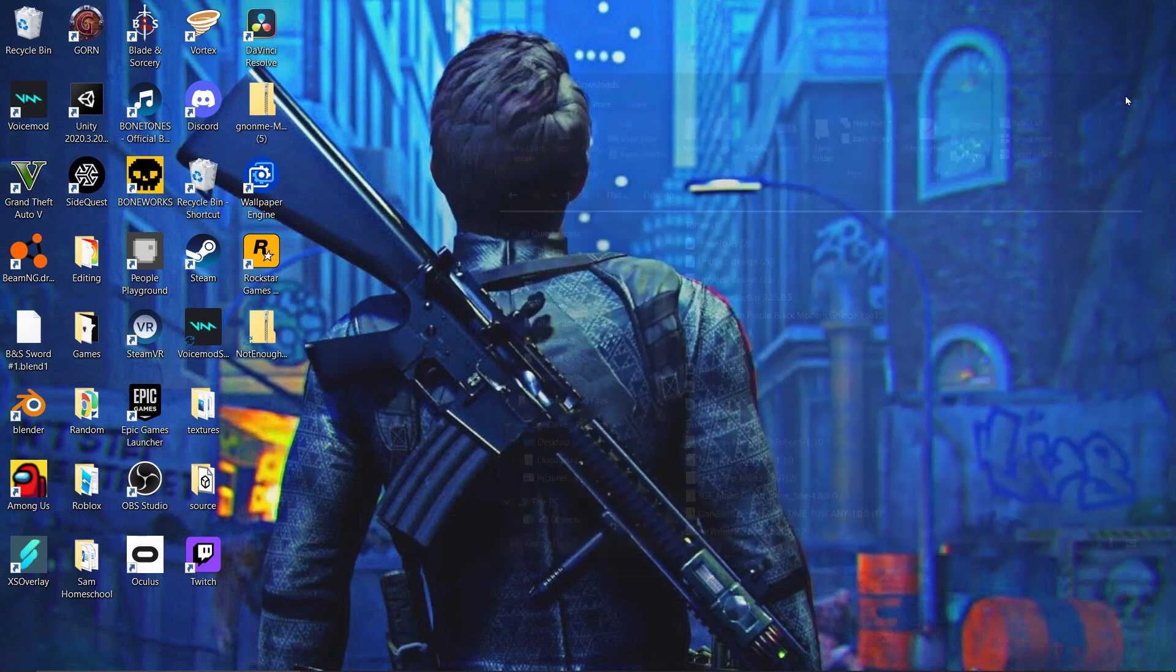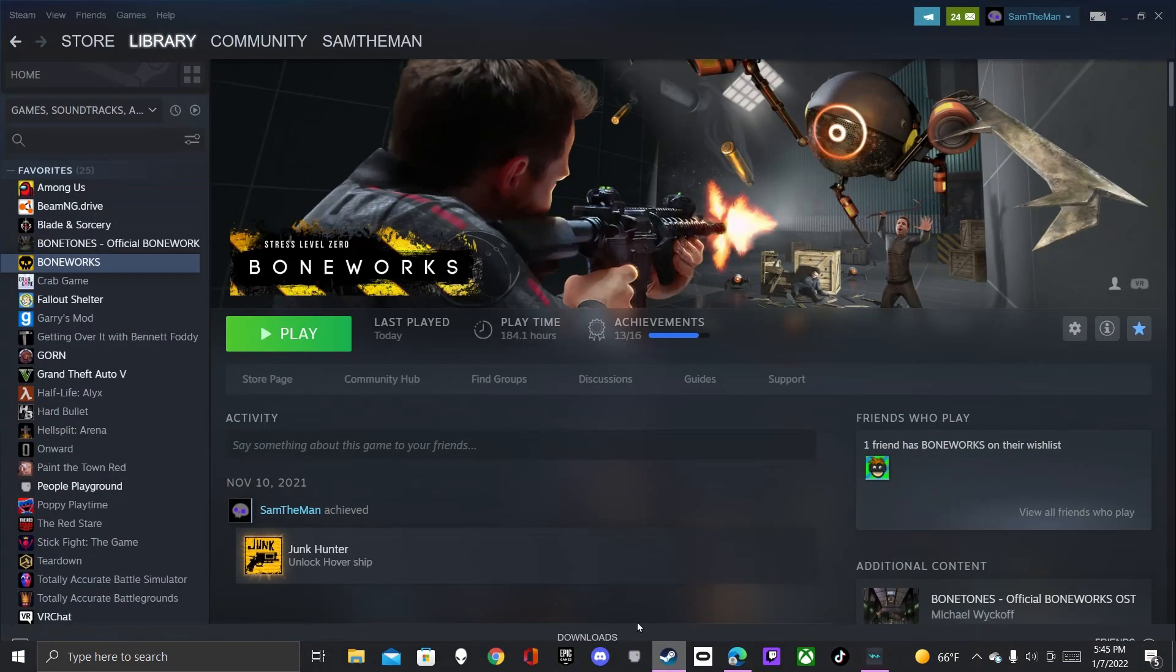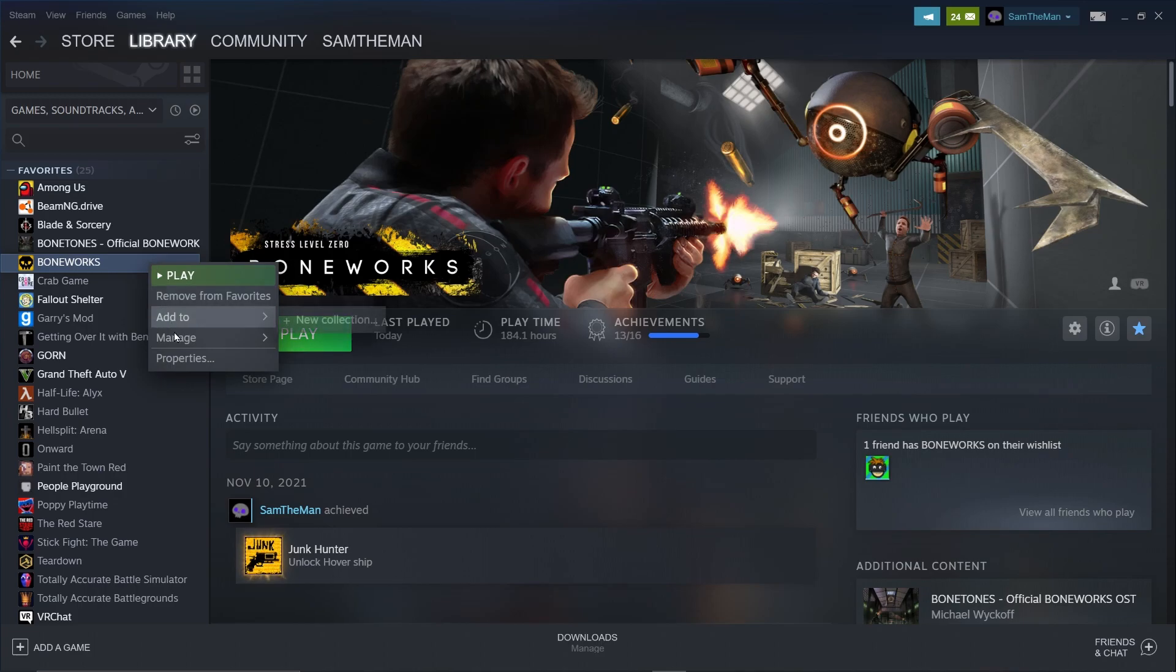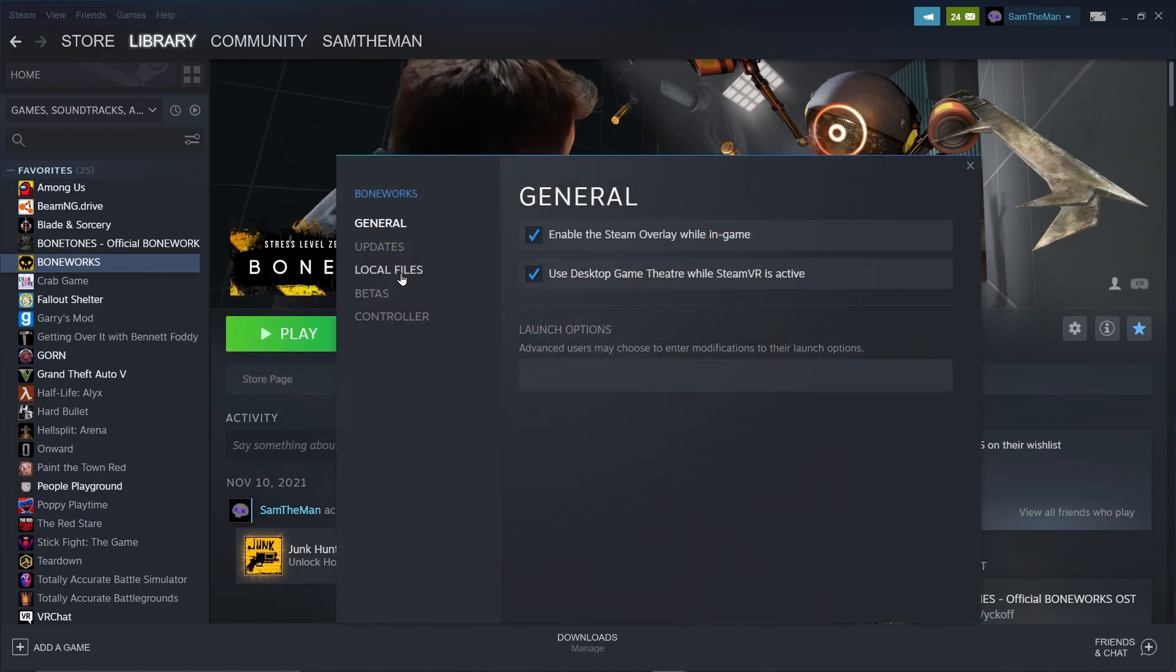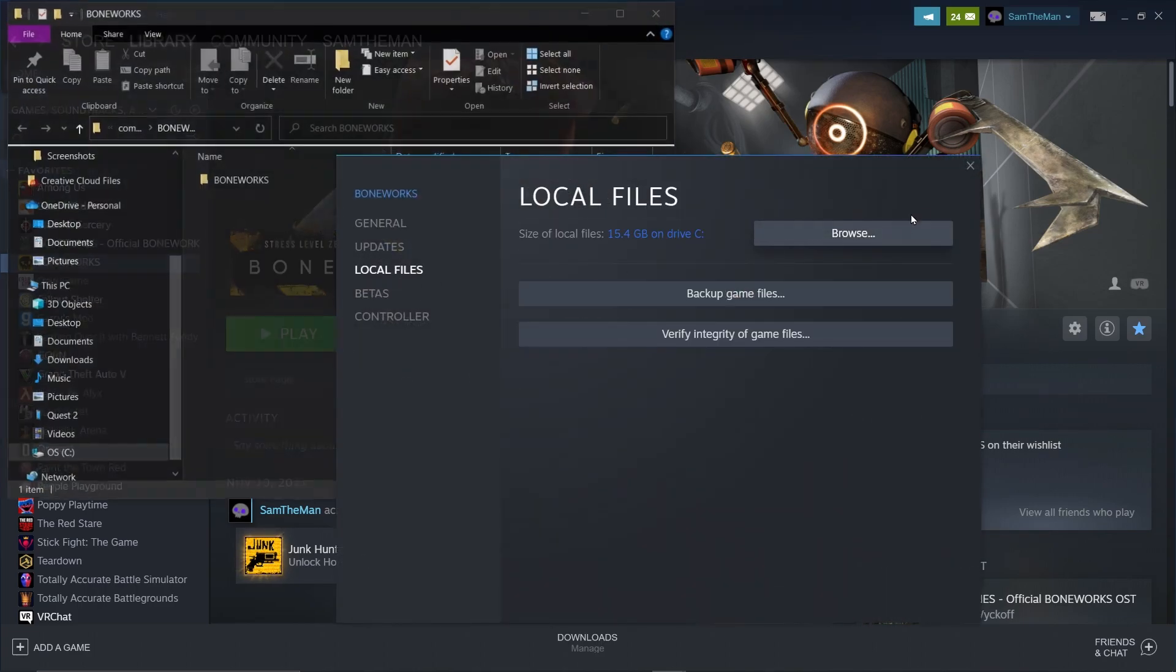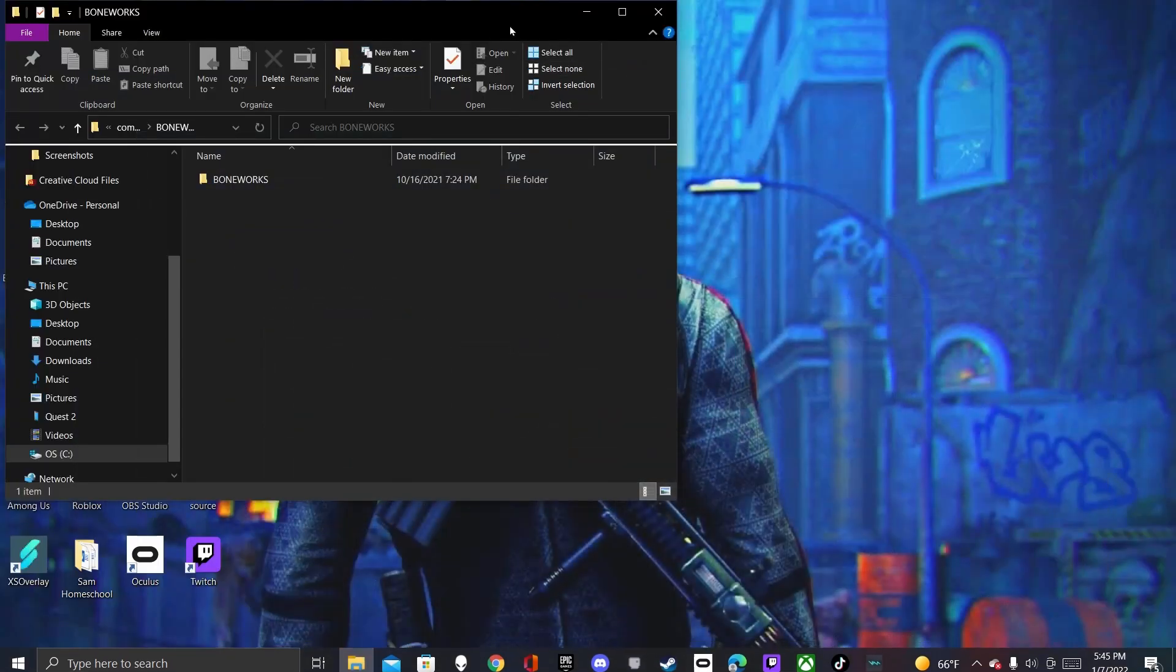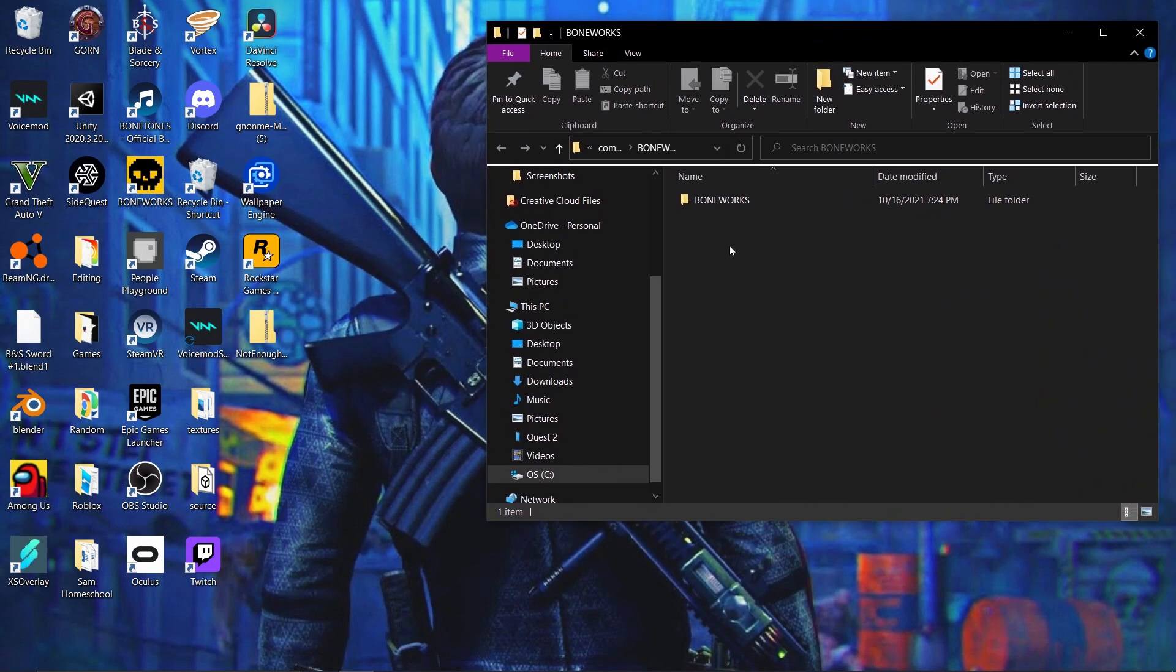Now, the next thing you're gonna want to do is go here. Click on Steam. Go to Boneworks. Right-click. Properties. Local Files. And then Browse. And now, go out of that, and now you have your Boneworks files.